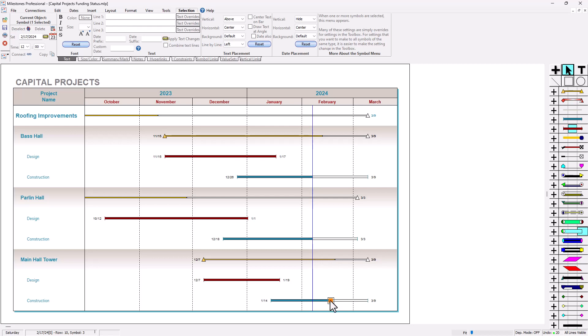An invisible status symbol is fine if that's how you're tracking percent complete on your row, so we can just leave that symbol alone.